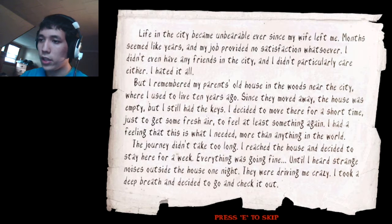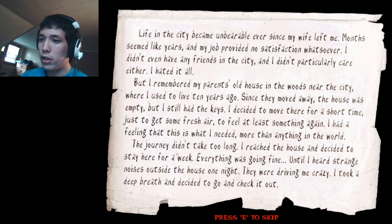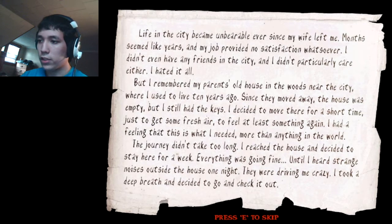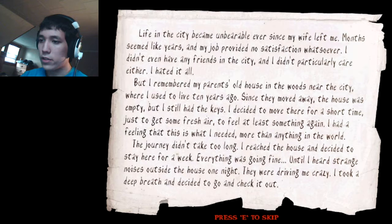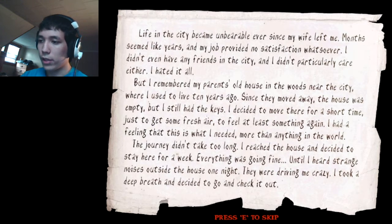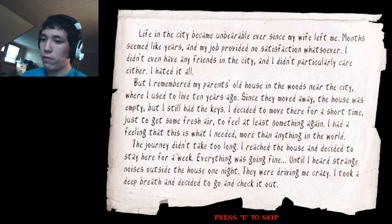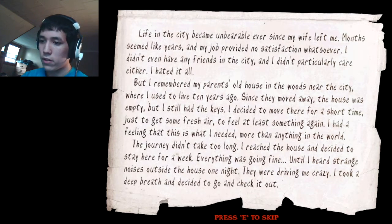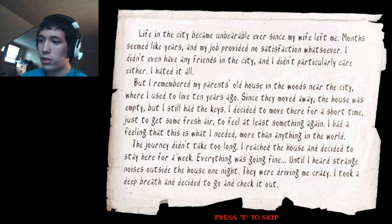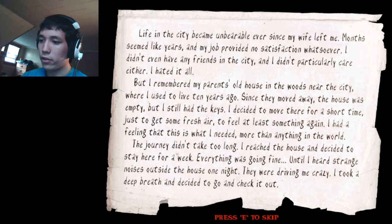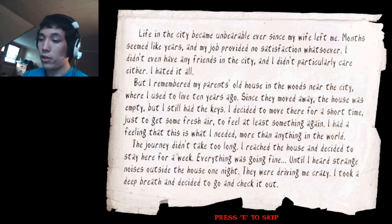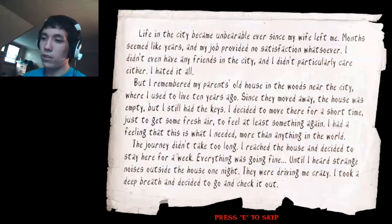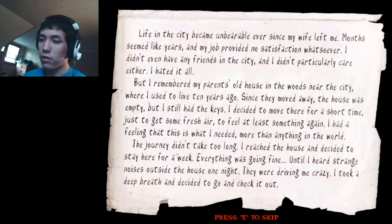I decided to move there for a short time, just to get some fresh air, to feel at least something again. I had a feeling that this is what I needed, more than anything in the world. The journey didn't take too long. I reached the house and decided to stay here for a week. Everything was going fine, until I heard strange noises outside the house one night. They were driving me crazy. I took a deep breath and decided to go and check it out. So that's the basic story of the game, I guess.